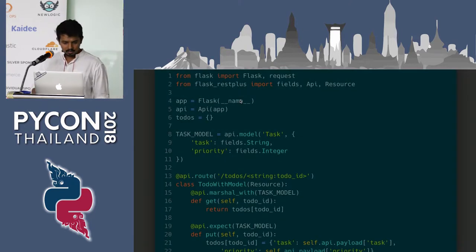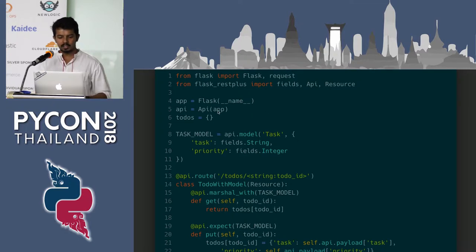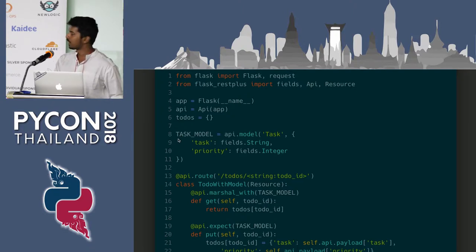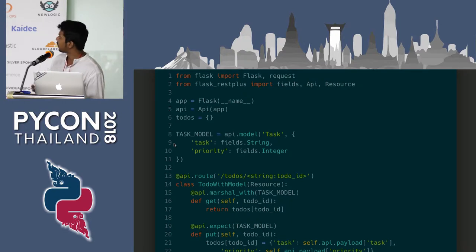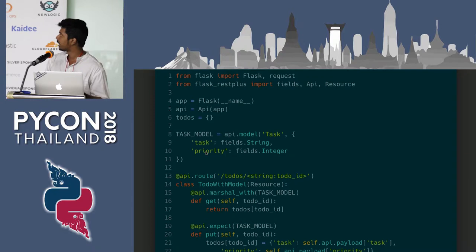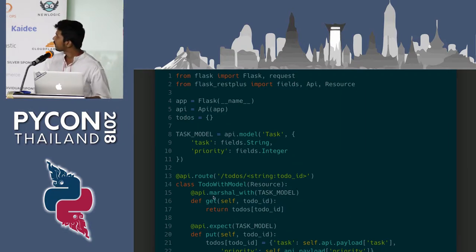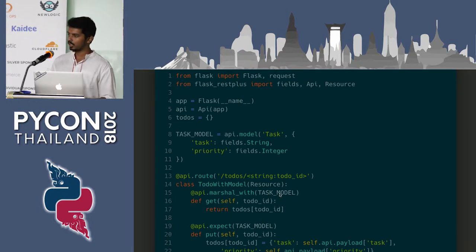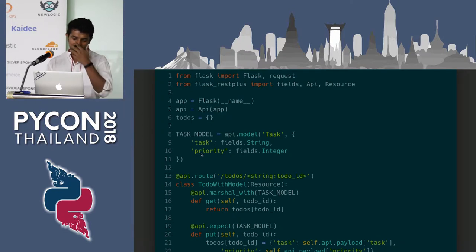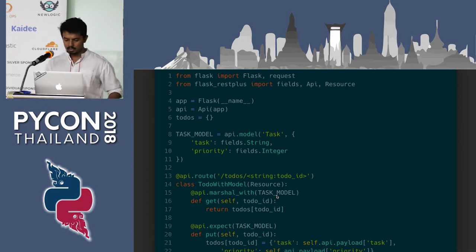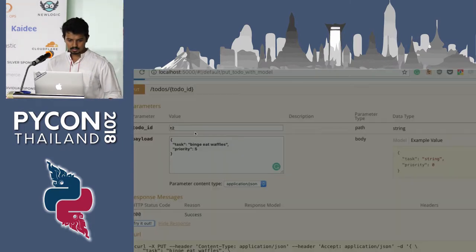Looking at the code, it is very similar to what we did before. From line 8 to line 11, we are defining the model with two values: the first is 'task', which defines the actual task you are going to do, and the second is 'priority'. So the task has two properties: task and priority. In the next line we explicitly define that the data returned from the GET endpoint should marshal the task model — just one line to declare that this model interacts with this endpoint.